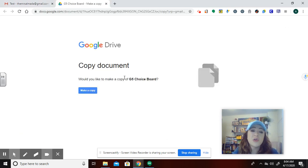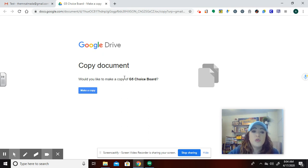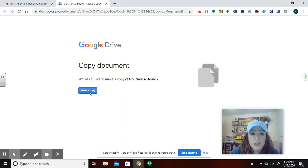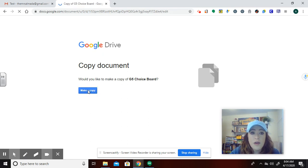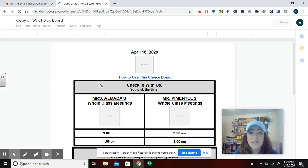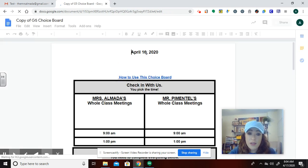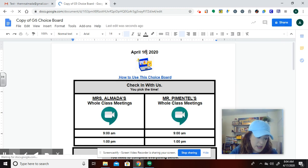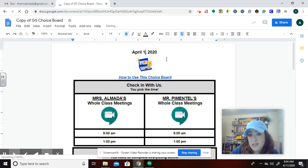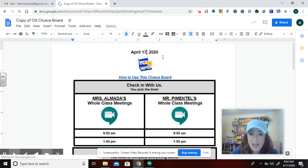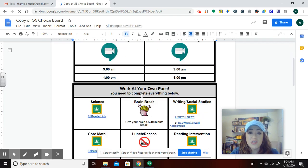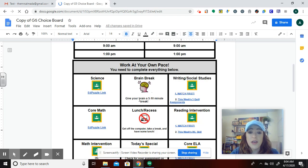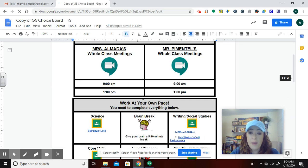Perfect. So the person we shared it with sees this screen, copy document. Would you like to make a copy of grade five choice board? Yeah. Make a copy. And now they have access to their own copy that they can go in. Like this says April 16th, but we all know today is the 17th, 16th was yesterday. And they're able to make the changes that they would like to make this work for them.